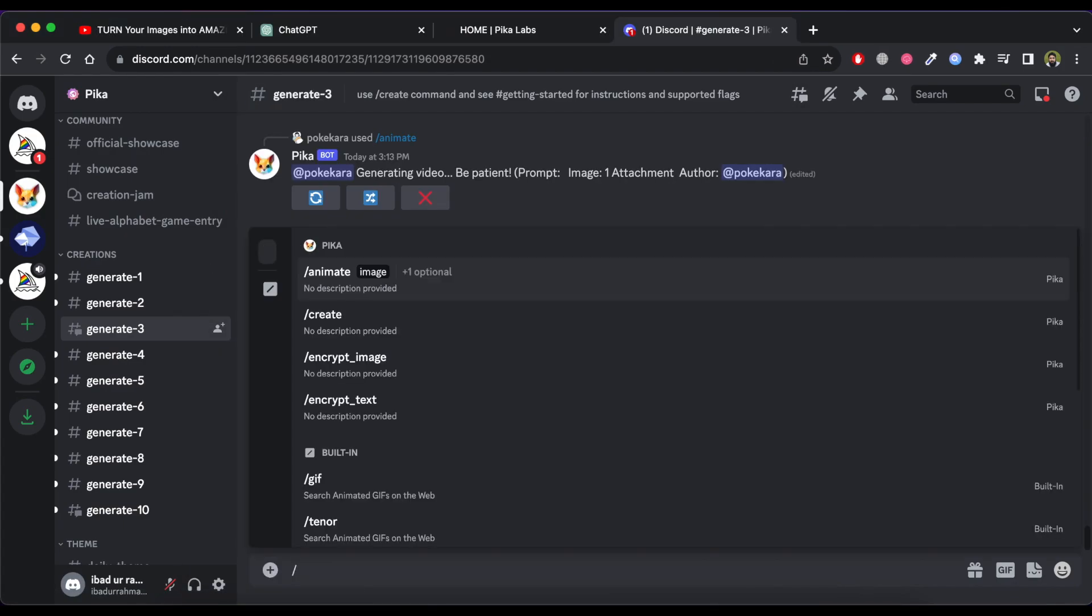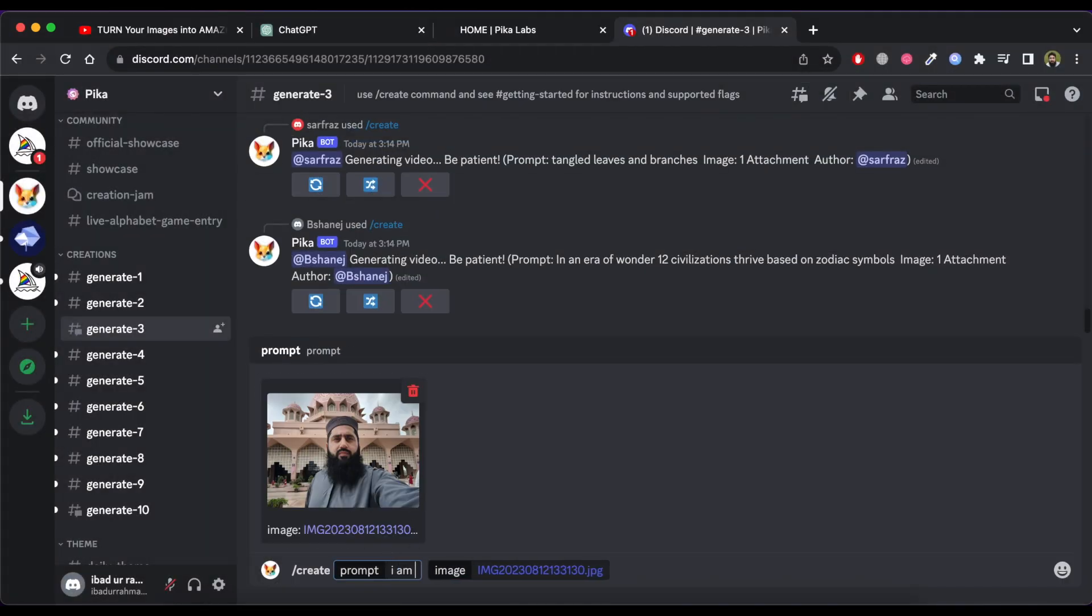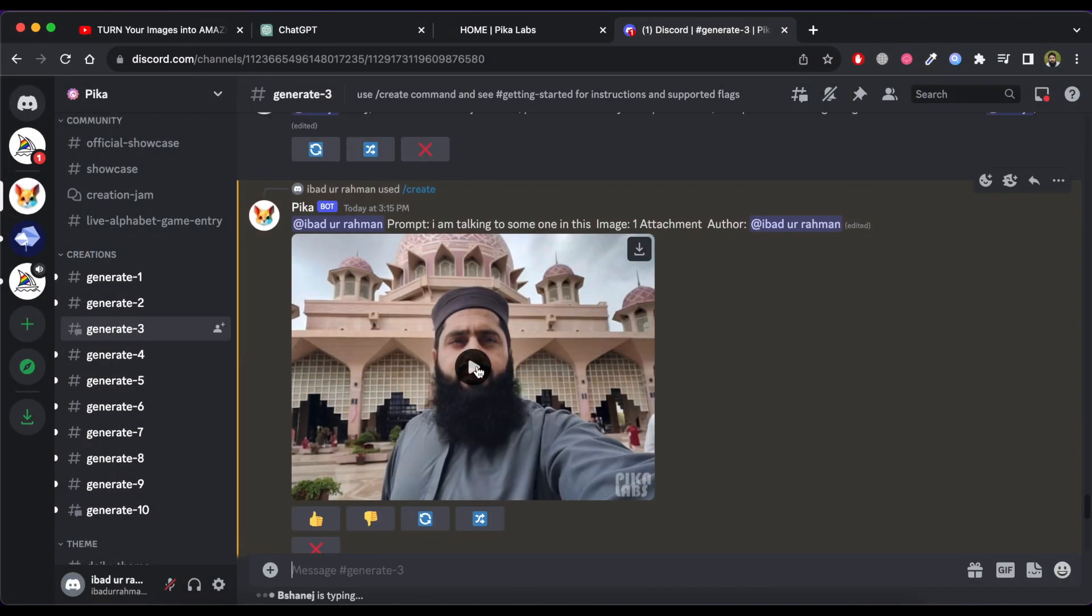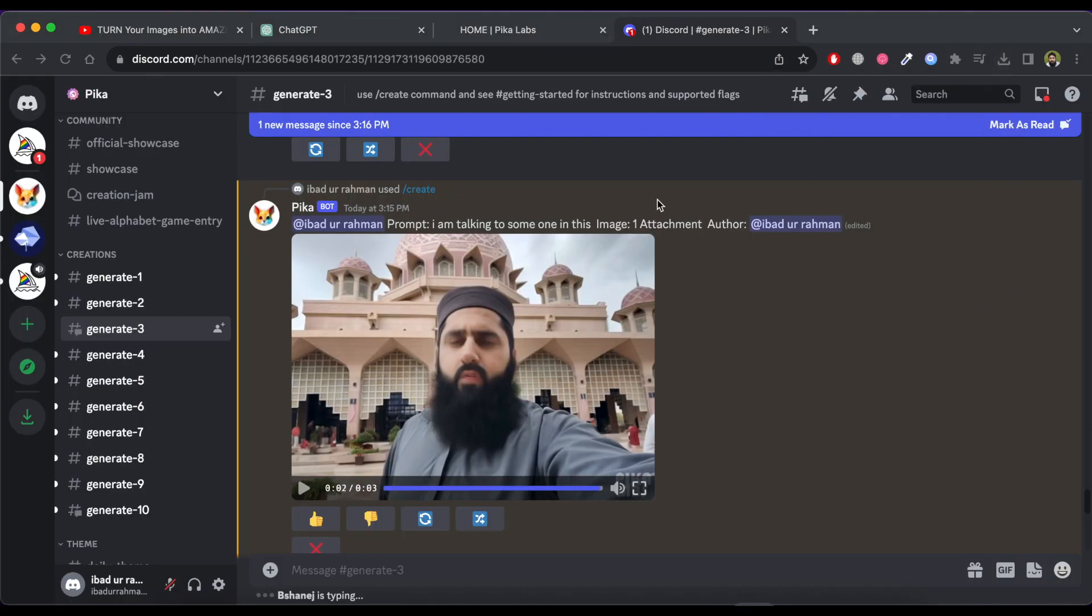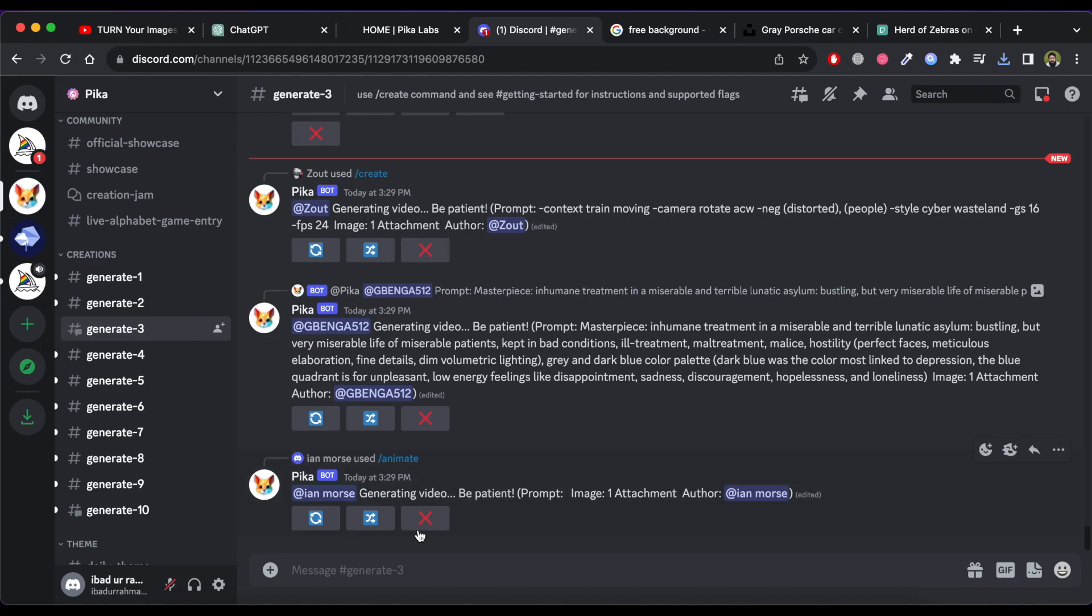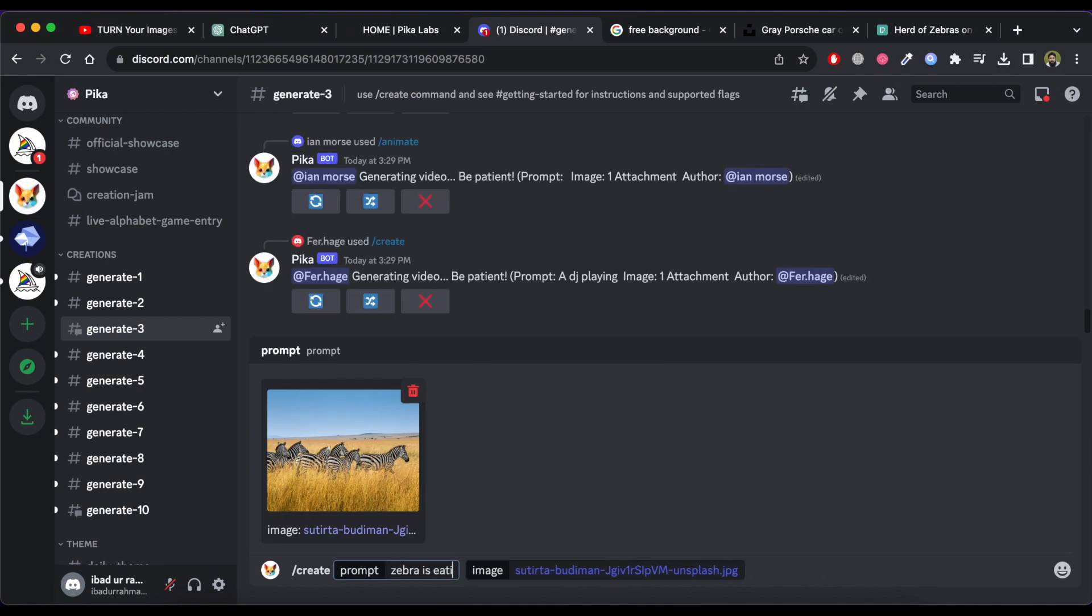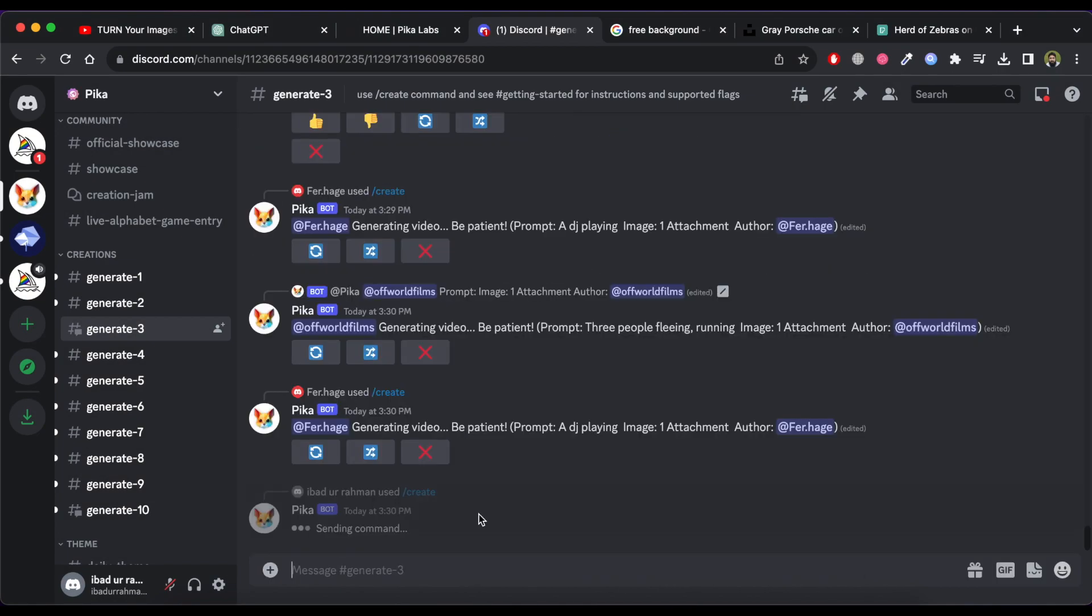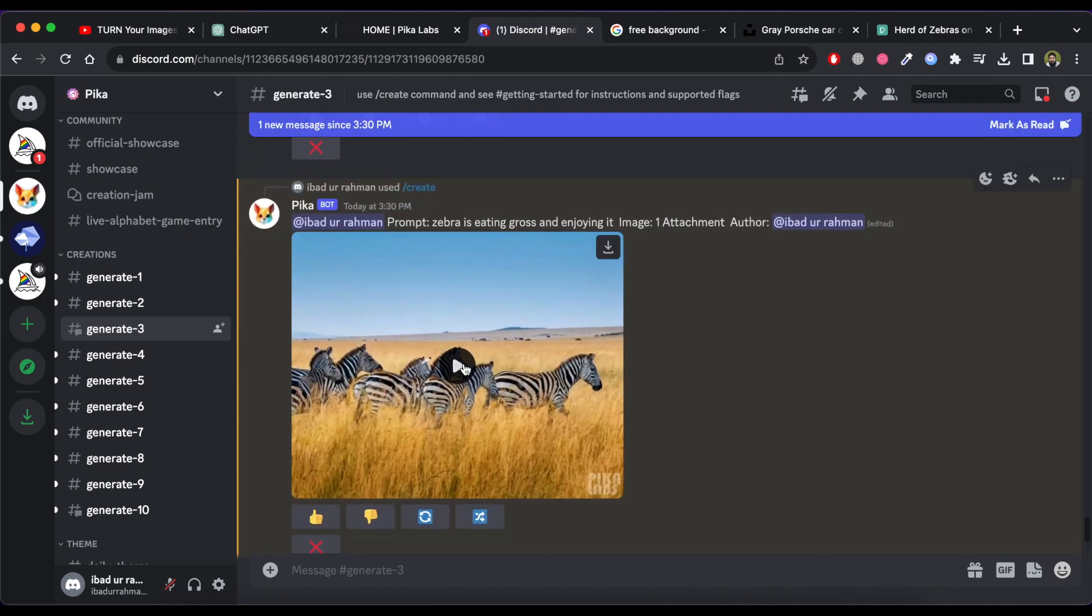Now I am creating another video from an image using same method. You can see the result for this tool. I am converting one more image to an animation using this tool. You can now check the result.